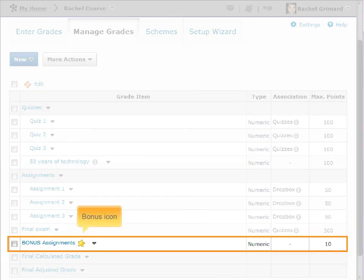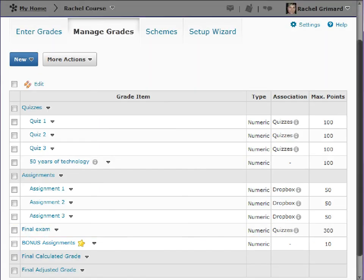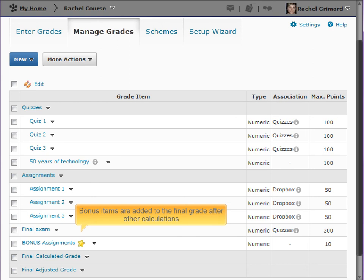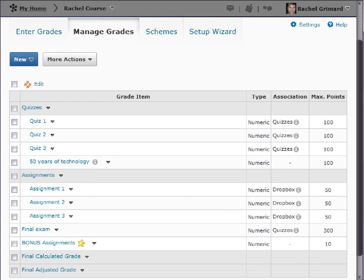Your grade book may include bonus items which are identified with a star as a visual indicator. Bonus items are added to the final grade after other calculations.